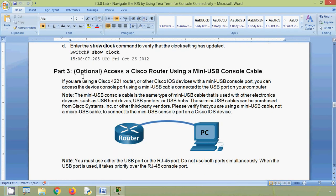Now coming to part three (optional): access a Cisco router using a mini USB console cable. We are going to connect this router to this PC using a mini USB console cable and configure it. If you are using a Cisco 4221 router or other Cisco IOS devices with a mini USB console port, you can access the device console port using a mini USB cable connected to the USB port on your computer.